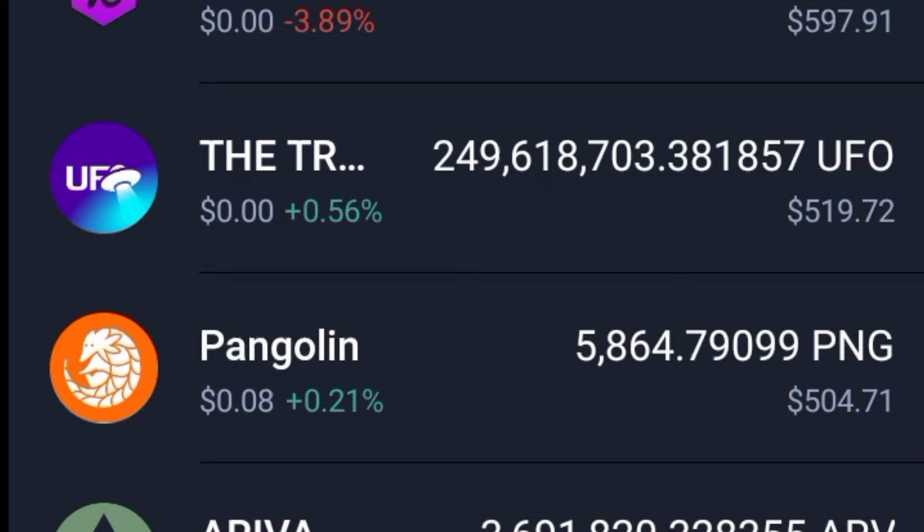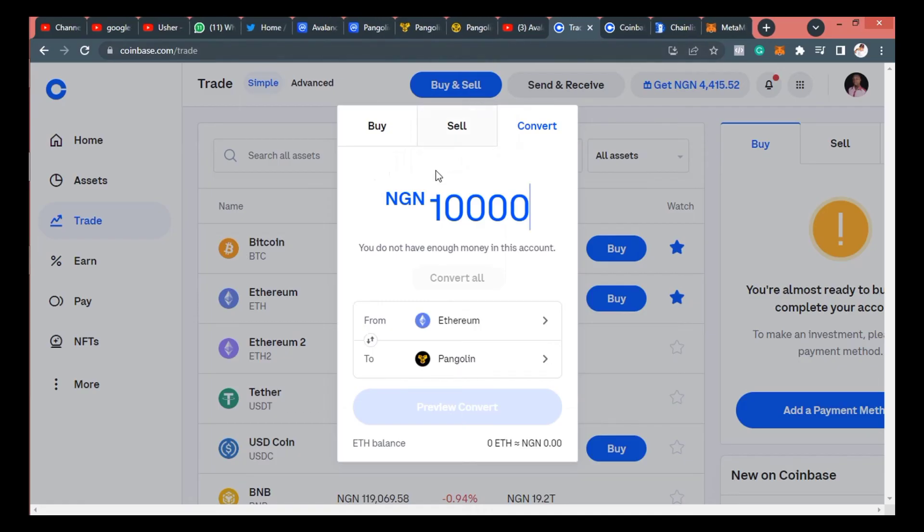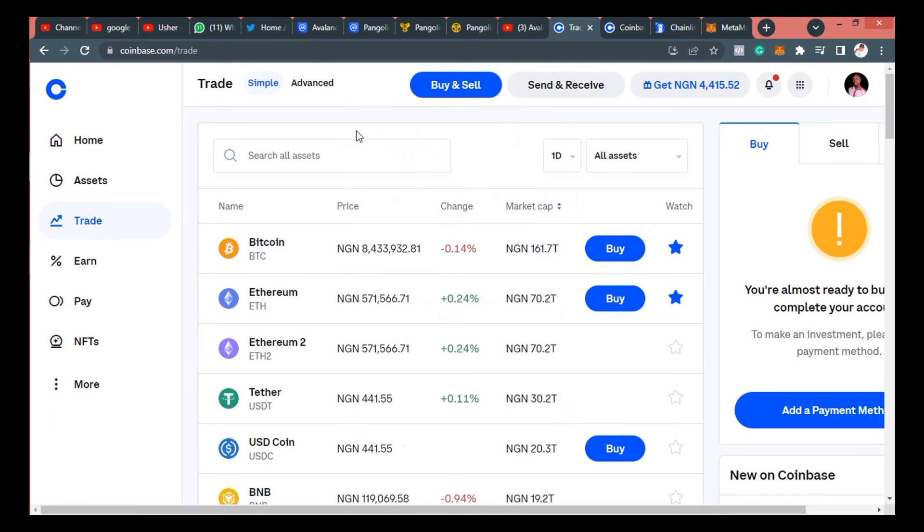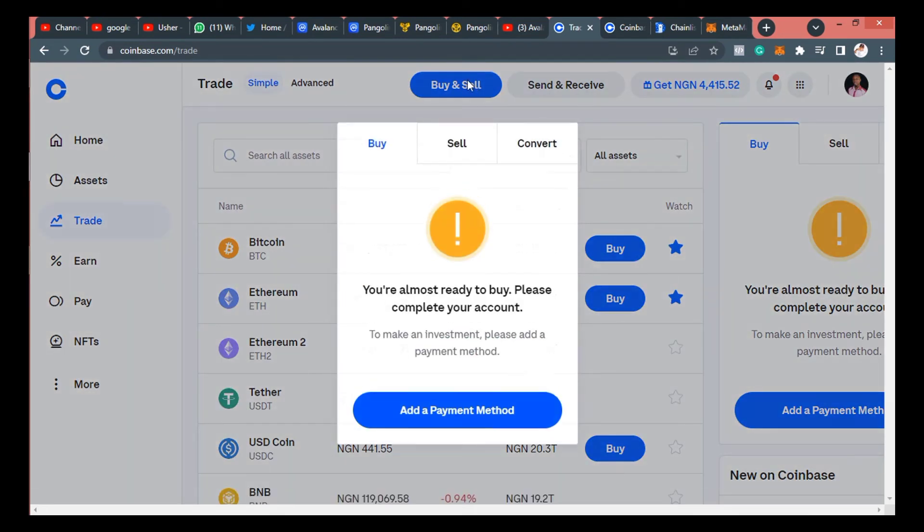So let's talk about buying it on Coinbase. When you go to Coinbase, you have to make sure that you have actually registered and you are actually on Coinbase Pro. So when you are on Coinbase Pro, it's very easy. All you need to do is to click on buy slash sell.